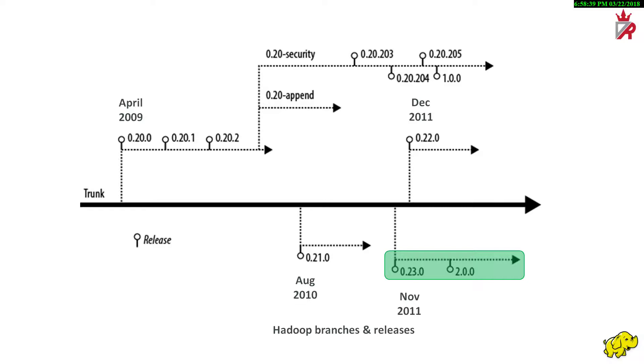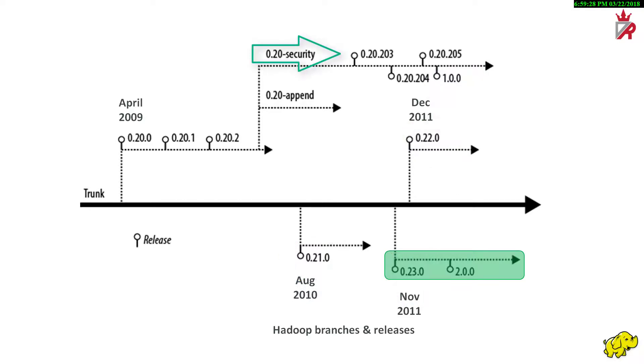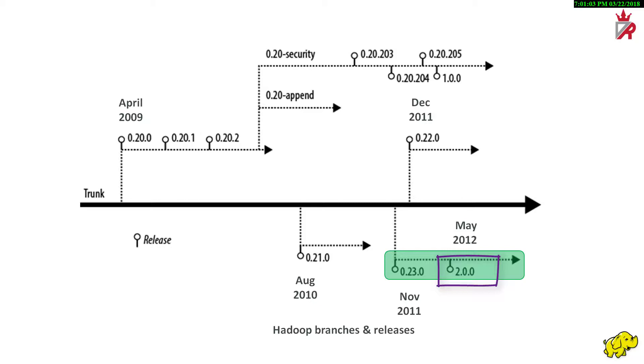In a continuing theme of confusion, version 1.0.0 of Hadoop was released from the 0.20.205 line of development. This means that 1.0.0 does not contain all the features and fixes found in the 0.21, 0.22, and 0.23 releases. That said, it does include security. In May 2012, version 2.0.0 was released from the 0.23.0 branch. Mainly this is because it includes YARN. While YARN is API compatible with MapReduce version 1, the underlying implementation is different enough for it to require more significant testing before being considered production ready.